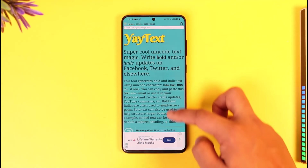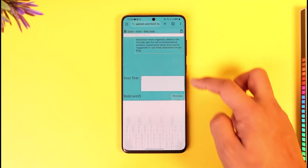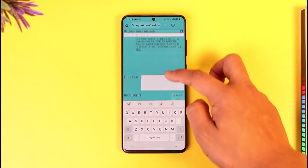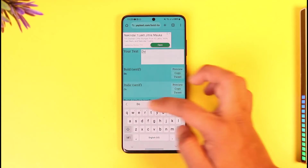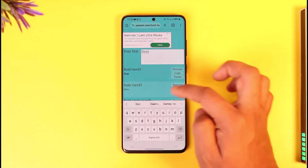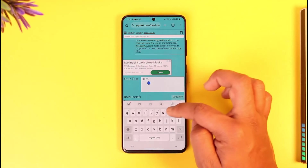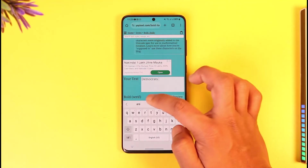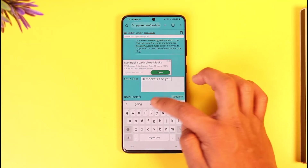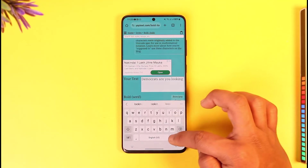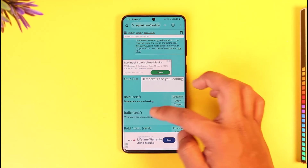Select the text style you want — let's say this one. All you need to do is enter your text over here. Type in the text that you want to bold and send to that person.